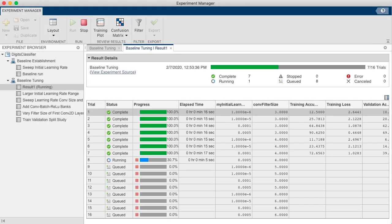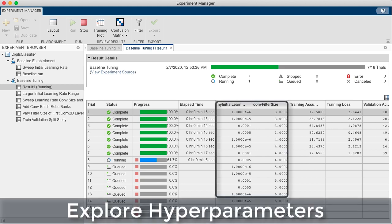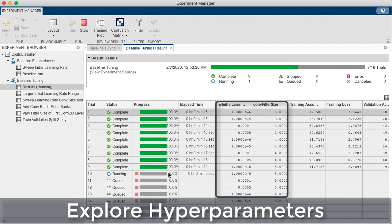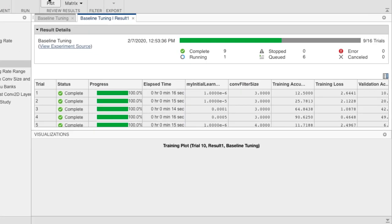Release 2020A introduces Experiment Manager app to manage multiple deep learning experiments. You can keep track of training parameters, analyze results, and compare code from different experiments.